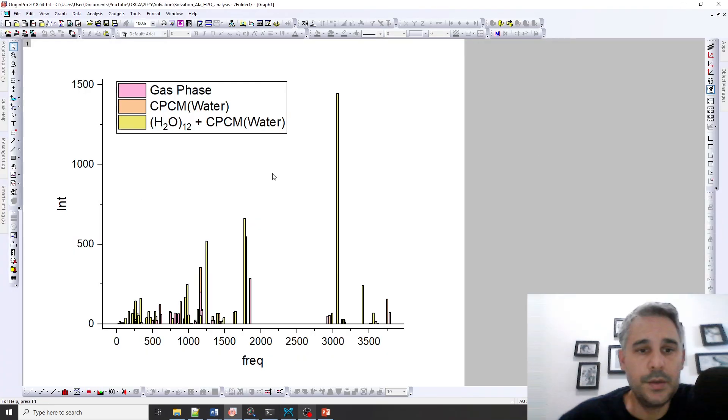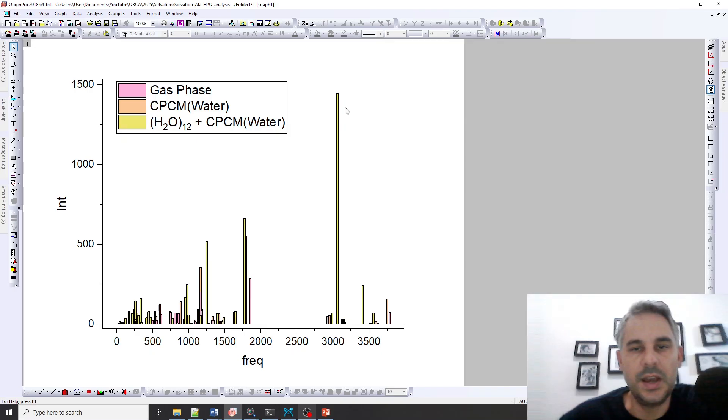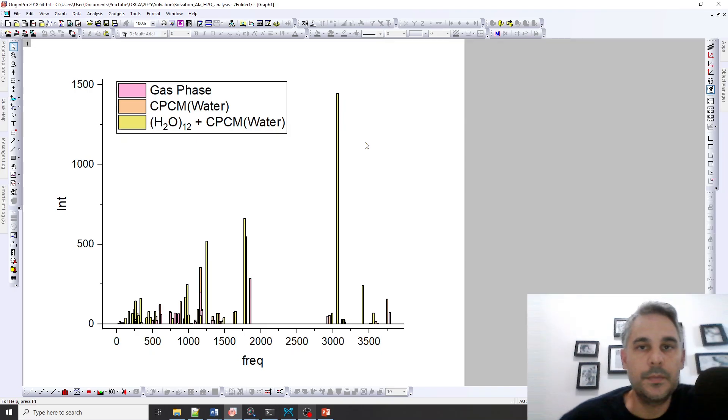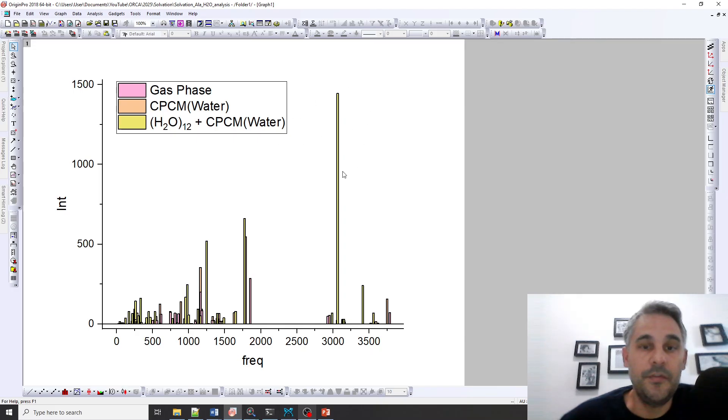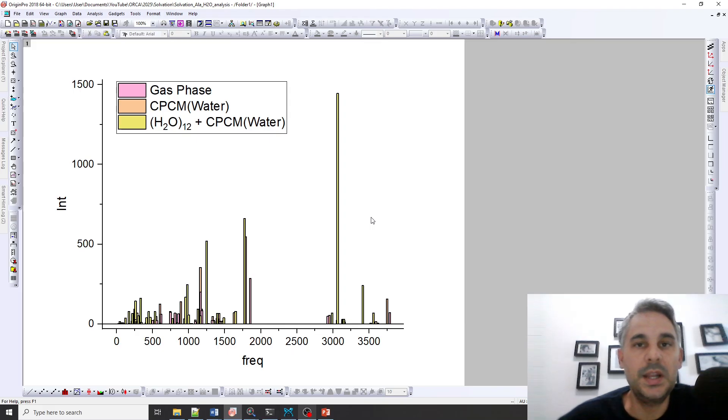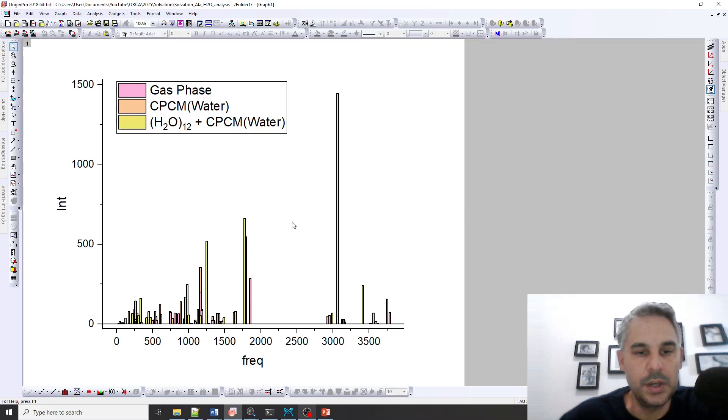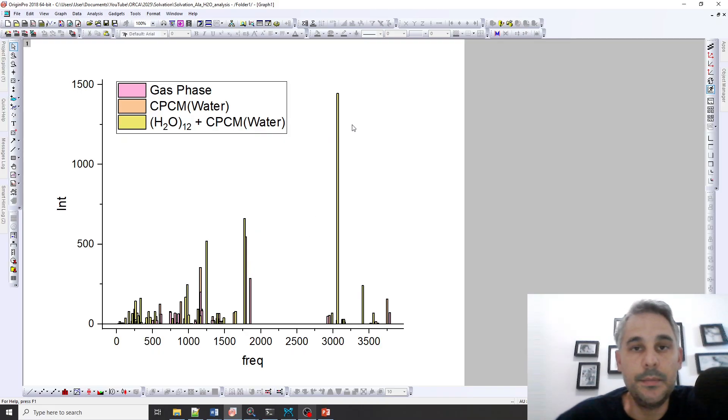So here you can see the full spectrum. It's actually not the full spectrum because I manually removed from the infrared table of peaks the vibrations that were mostly based on the water because I wanted to only compare the effect on the alanine vibrations.